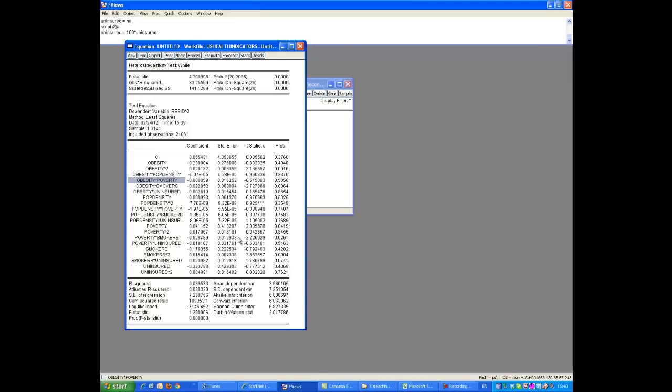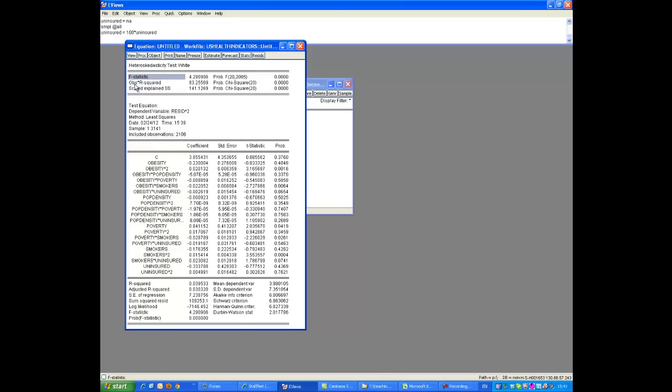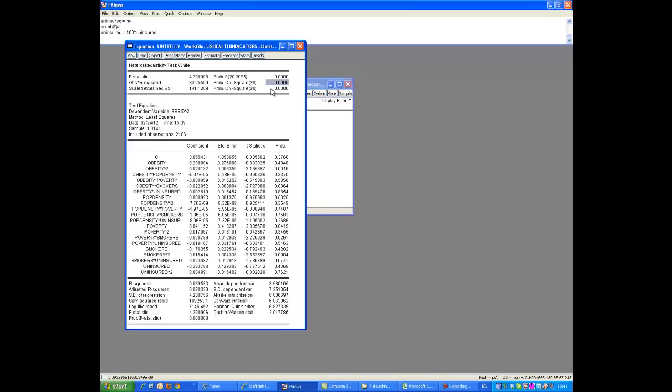We are not interested in these guys. We are interested in whether the collection of all these explanatory variables can explain variation in the dependent variable resid squared. So what we need is the R-squared. That's about 4% here. The question is, is that significantly larger than 0? We know what we need to calculate is that R-squared times the number of observations, 2,106. All the others are missing observations. And, in fact, as it turns out, here's the test statistic: obs times R-squared, it's 83.25569. Now we have 20 explanatory variables, that's what the number in brackets here. So we need the critical value from a chi-square distribution with 20 degrees of freedom. Or we can look at the p-value, which EViews already provides us. The p-value is actually 0. That means we are basically rejecting the null hypothesis of homoscedasticity very, very clearly.